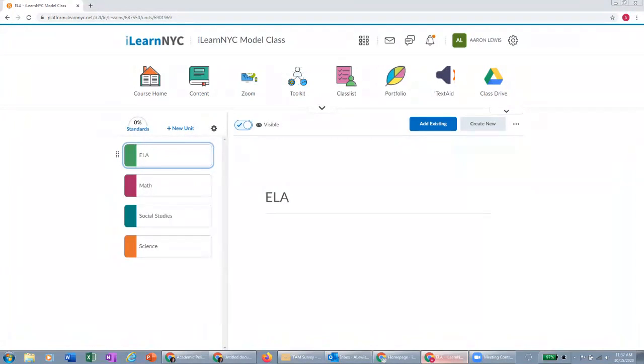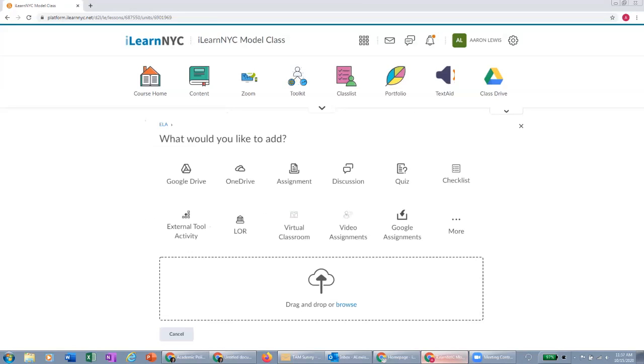We are going to start from the teacher perspective. So here in the content tool, you are able to add a Google assignment just like you would any other assignment. The difference being you're going to go to add existing in order to create a Google assignment. When I click on add existing, you will see there's now a new icon here for Google Assignments.